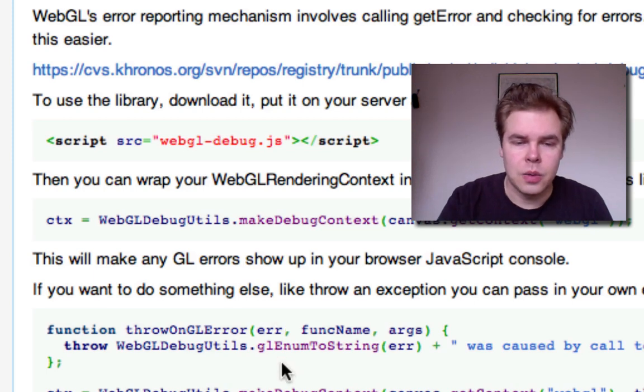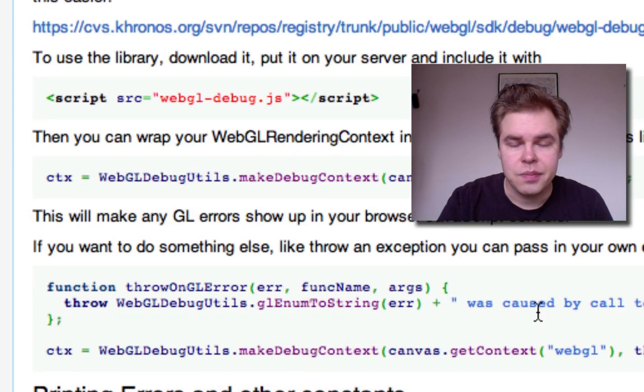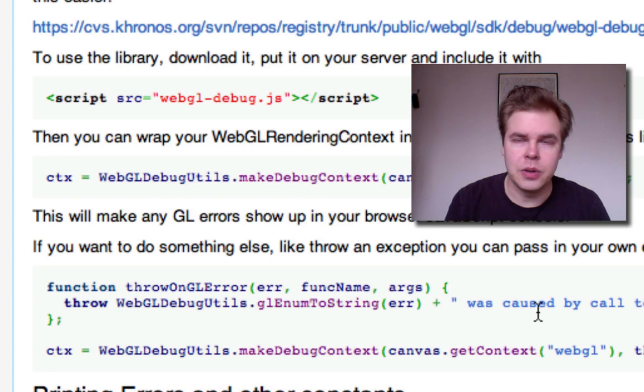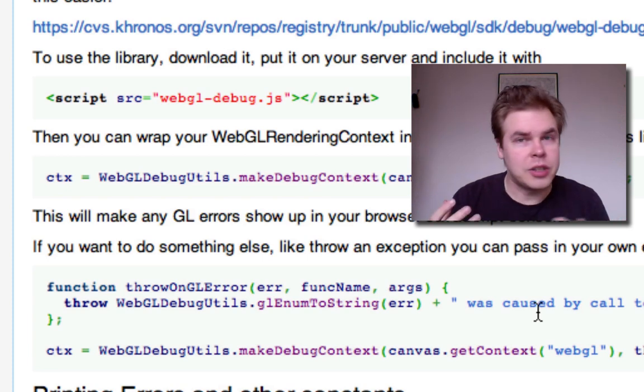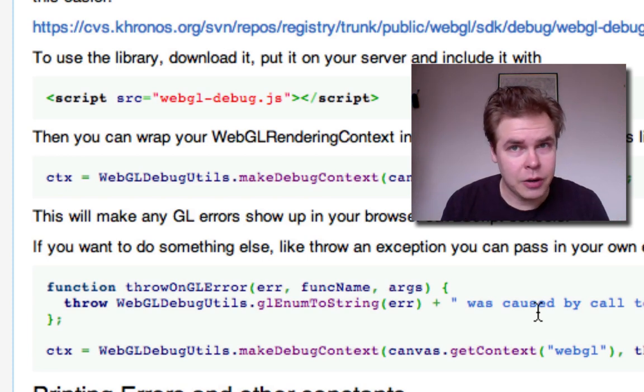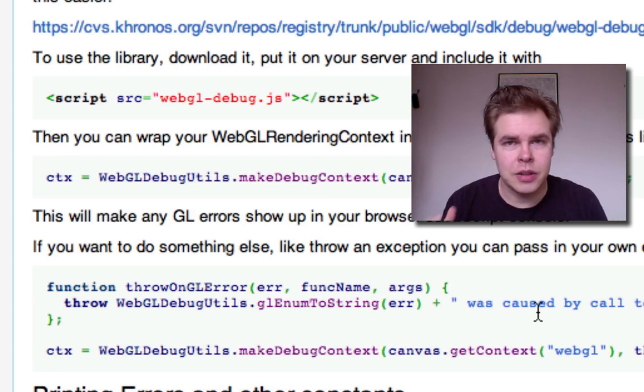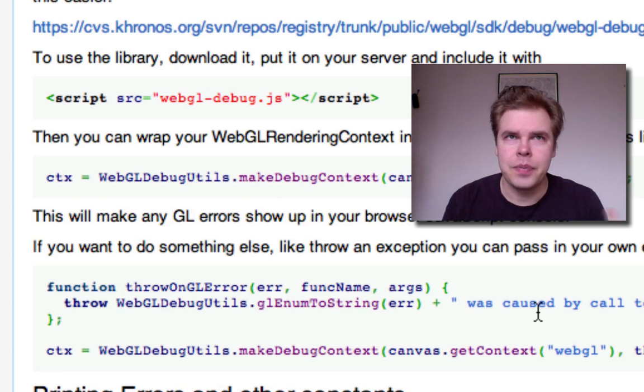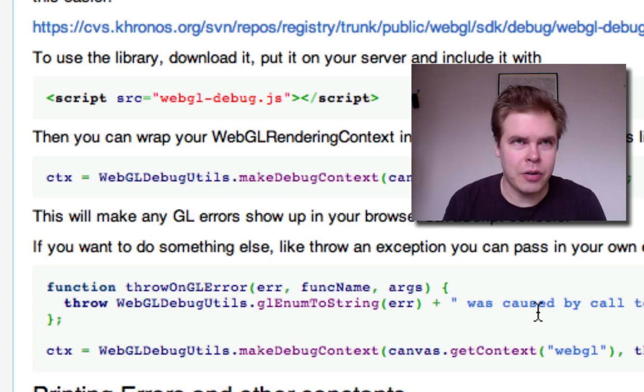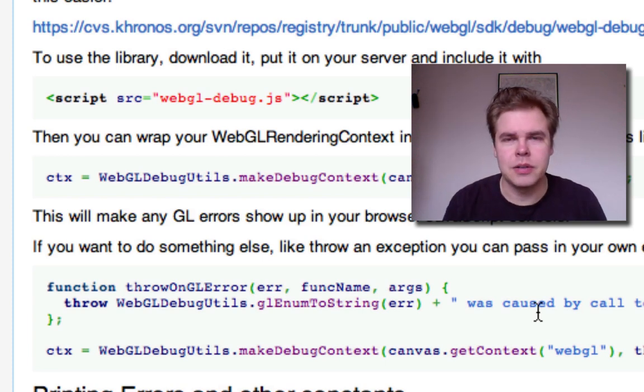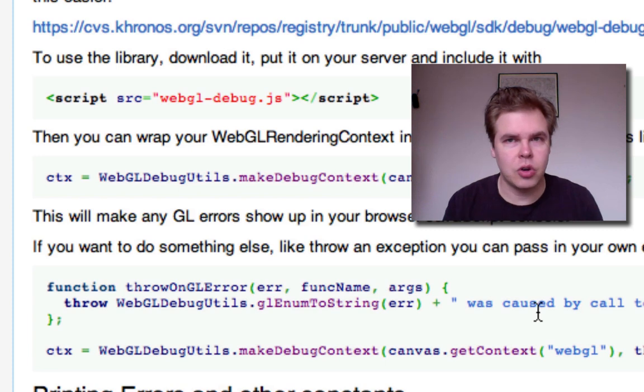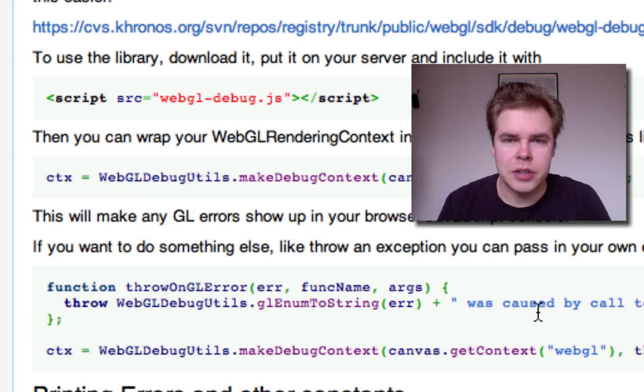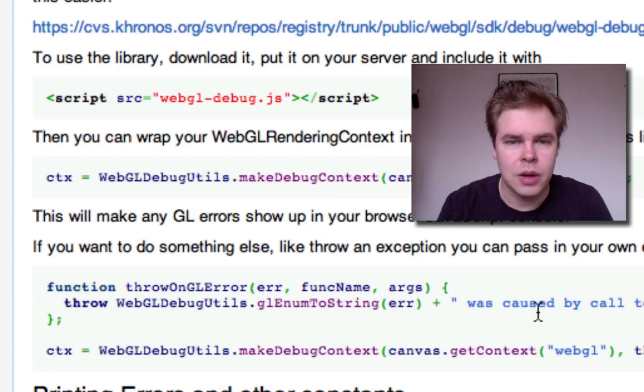So you can also customize it to do JavaScript-style error handling, so that instead of getting back an error number, you can make it actually throw an exception when you get an error on a GL call.